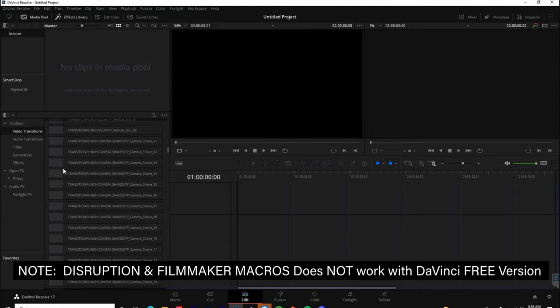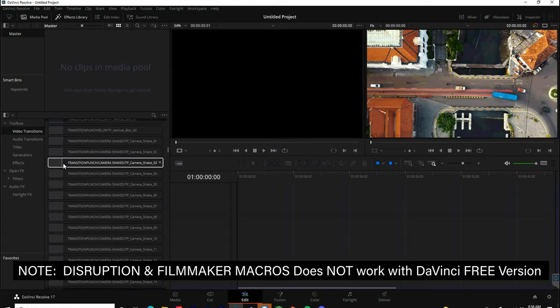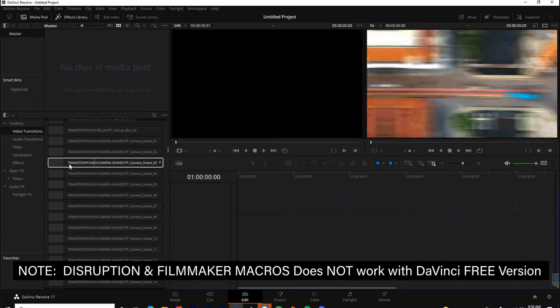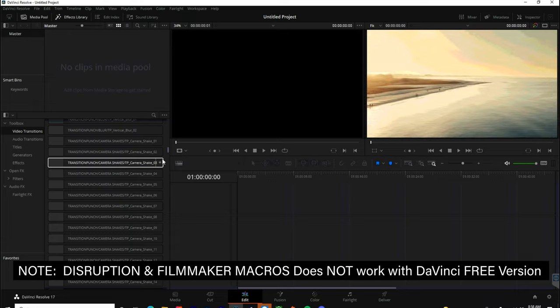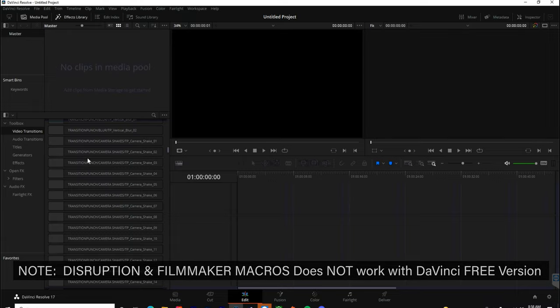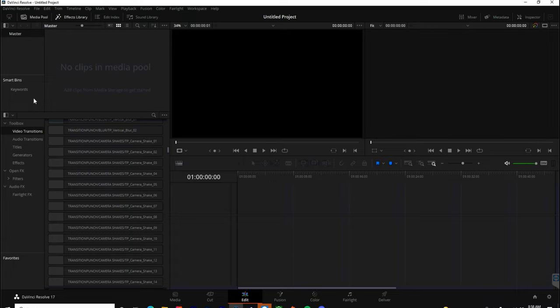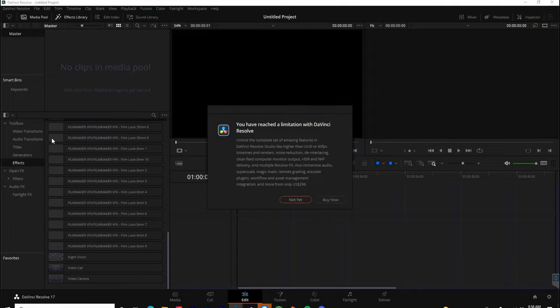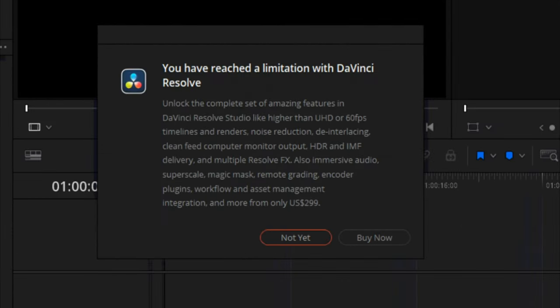I'm in the free version right now of DaVinci and you can see if I scroll over the transitions, everything's going to work fine. But if I go into my effects and try to access my Filmmaker and Disruption plugins, I will be hit with this pop-up from DaVinci.